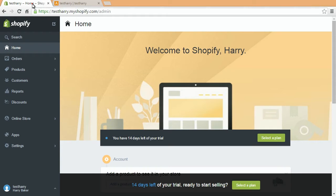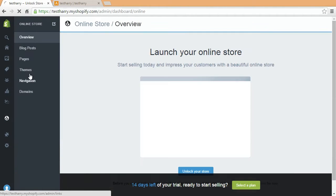Log into the Shopify admin with your login credentials. Navigate to Online Store, Themes, Customize Theme.